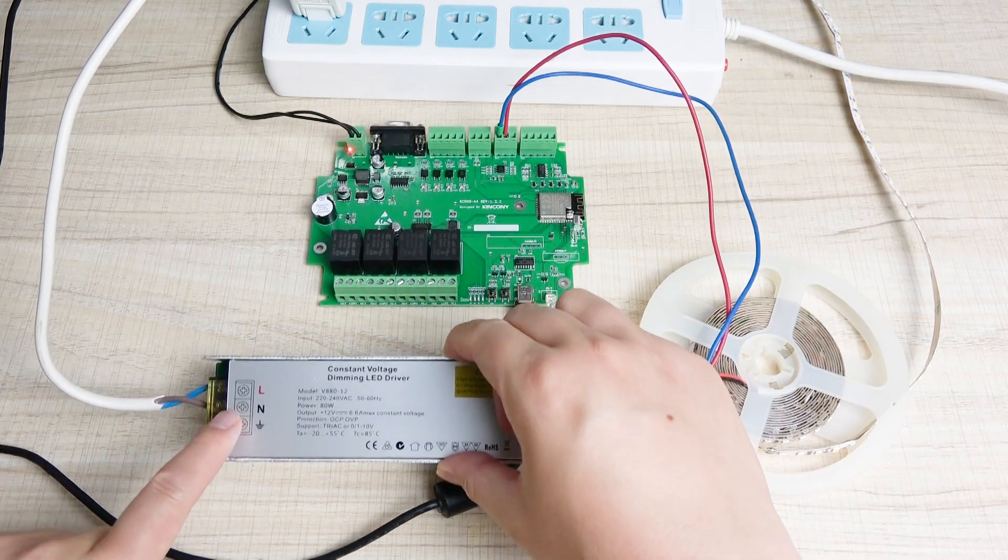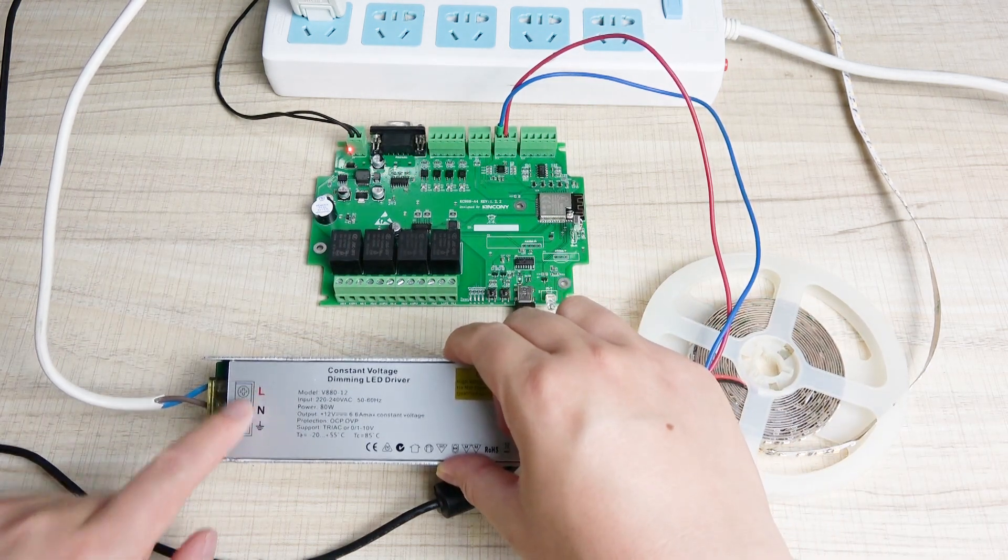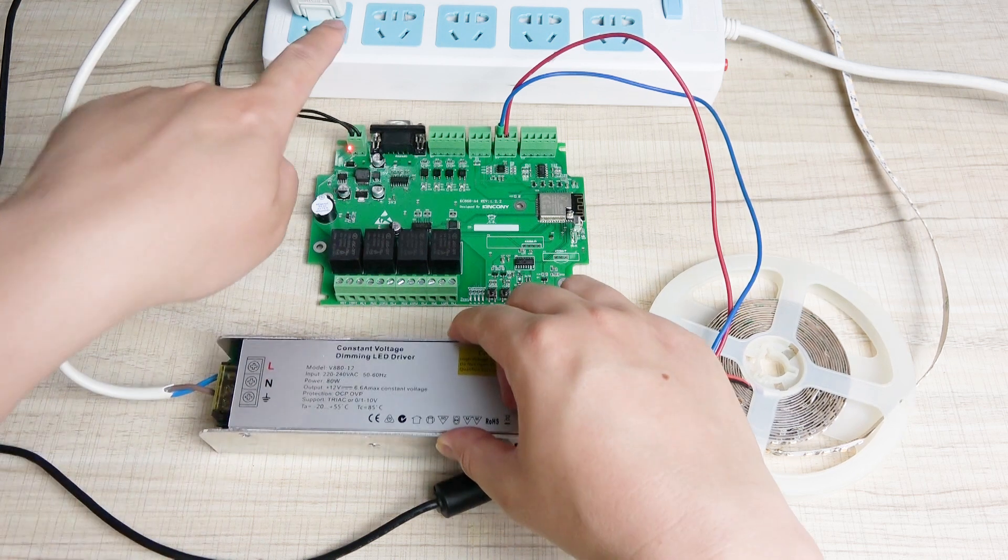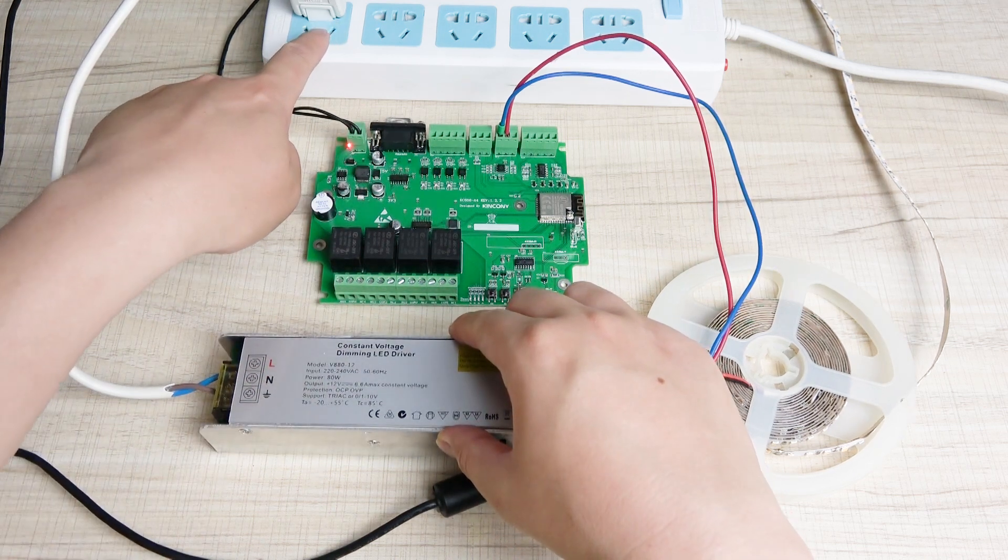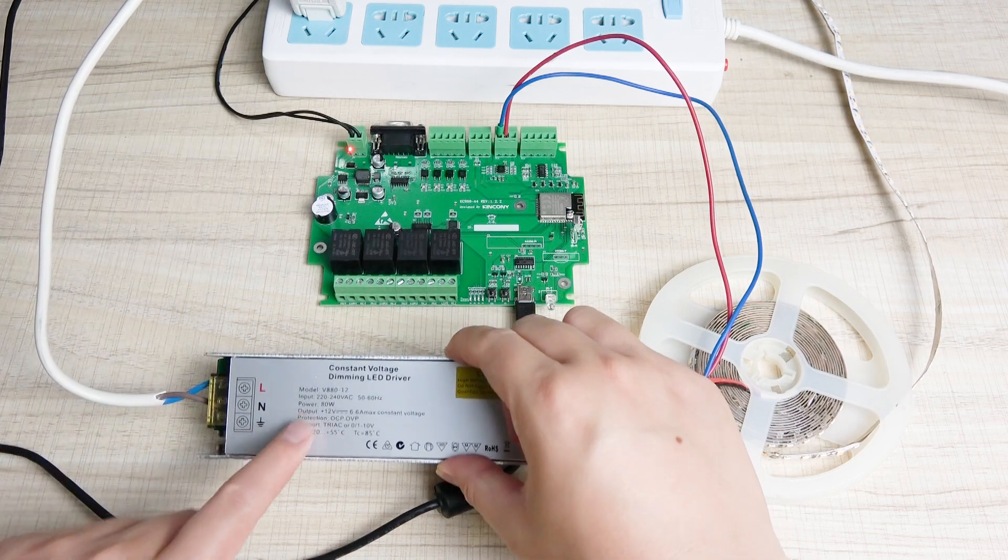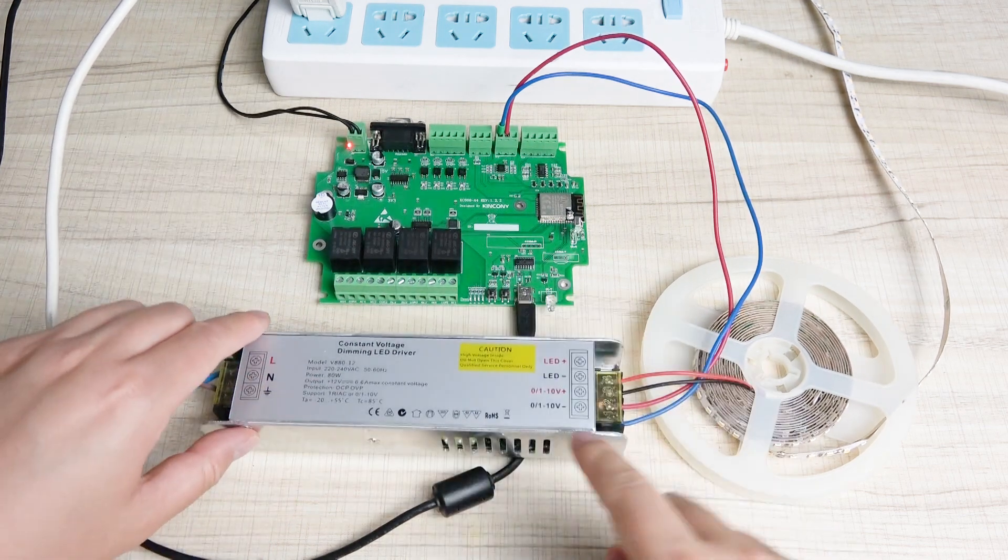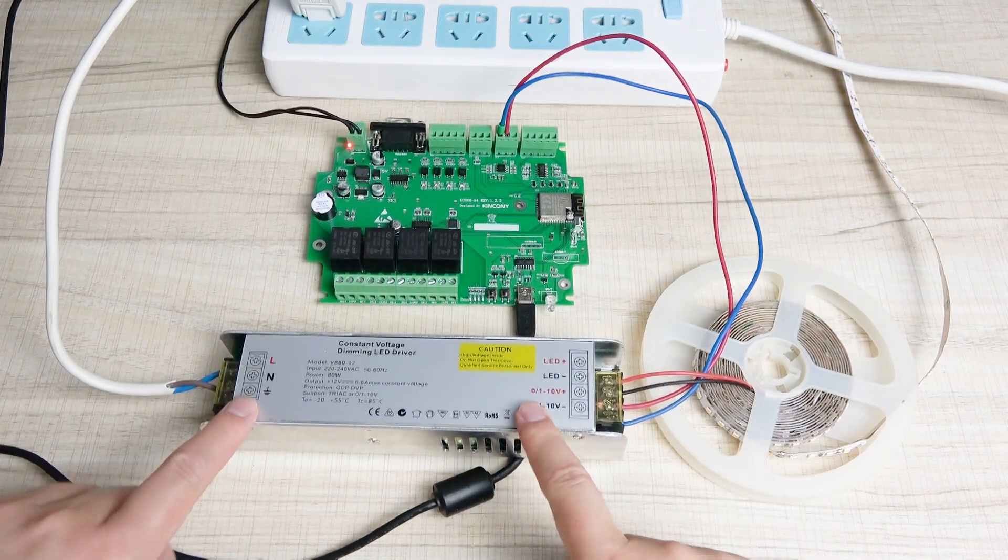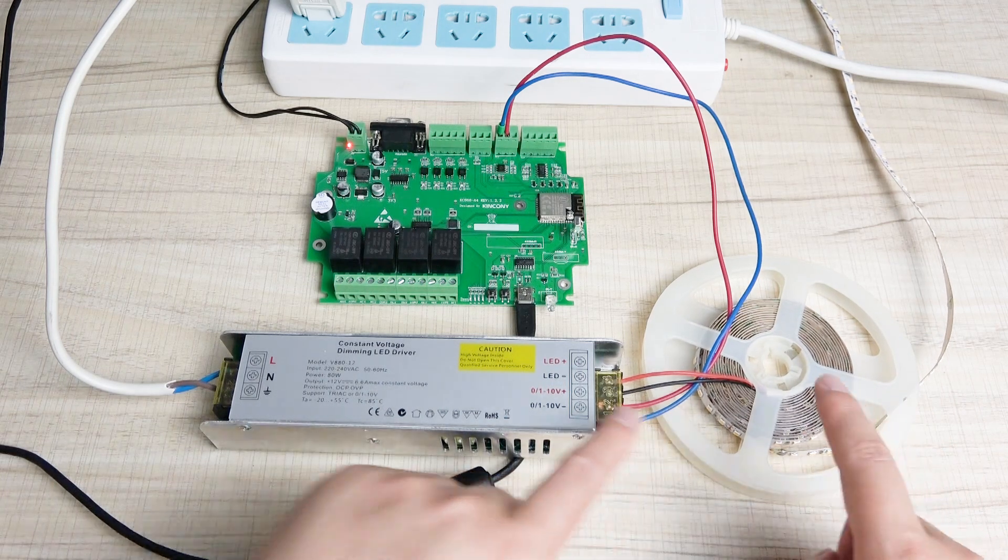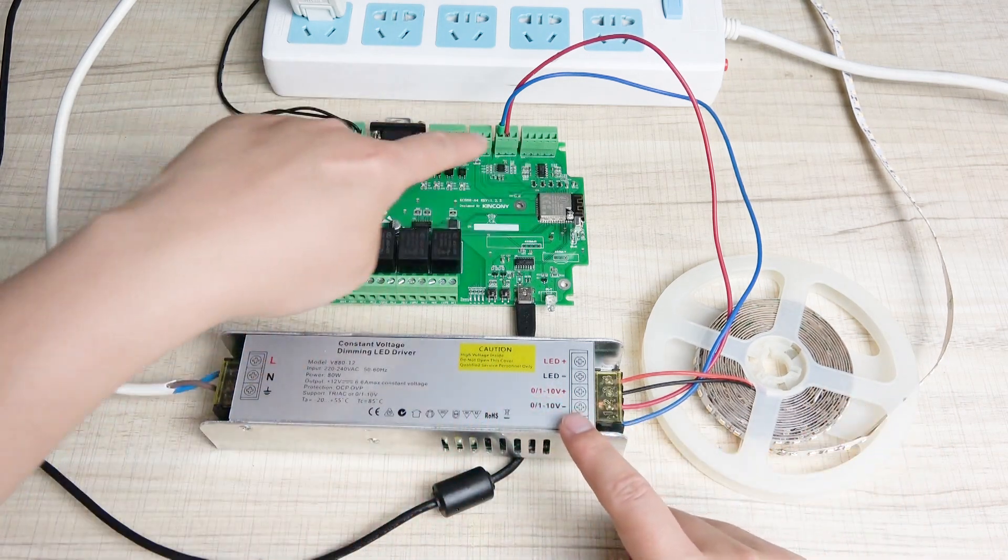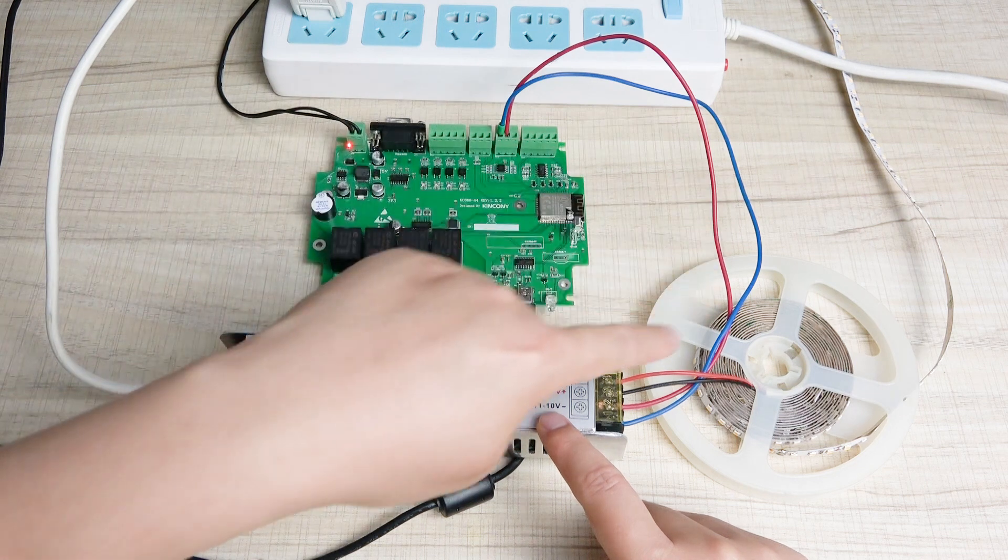And this is for L and neutral line. L and N just connect with this power socket. This is used by AC 220V. So this is the driver to drive the LED strip according to the A4 board output analog voltage.